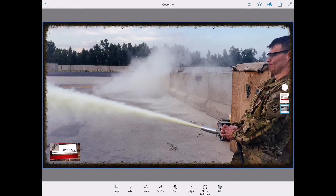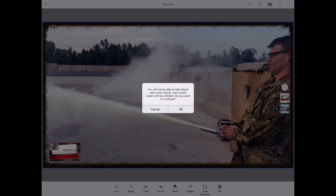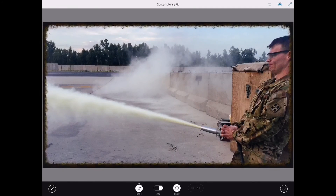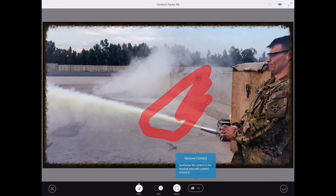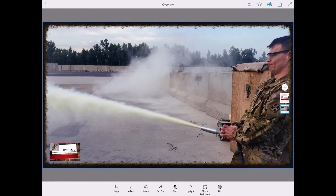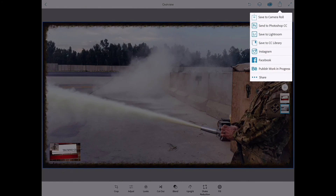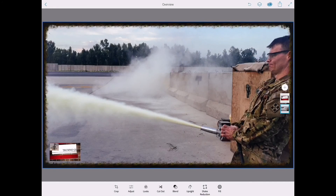Then there's Shake Reduction and Fill. Fill lets you essentially paint on the photo — you can draw on it with your Apple Pencil or finger. I won't save that, so I'll hit X. When you're done with everything, you hit the Save button, which lets you save to your Creative Cloud library, Instagram, Facebook, save to Lightroom, send to Photoshop, or save to the Camera Roll.